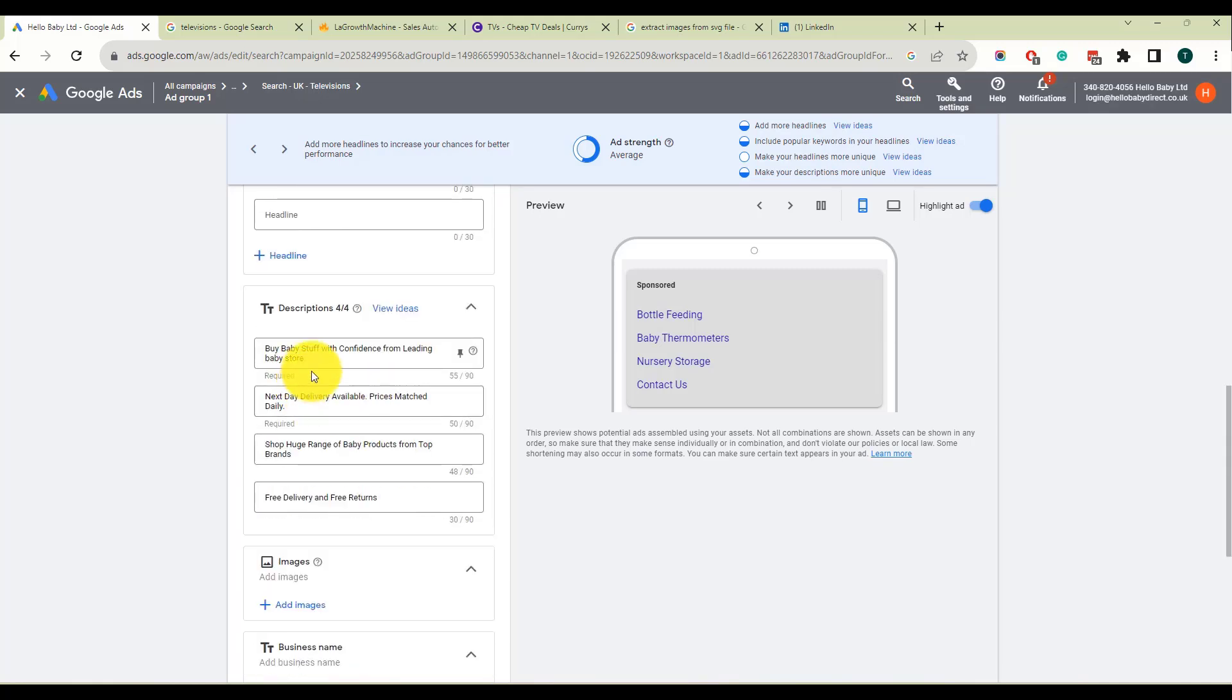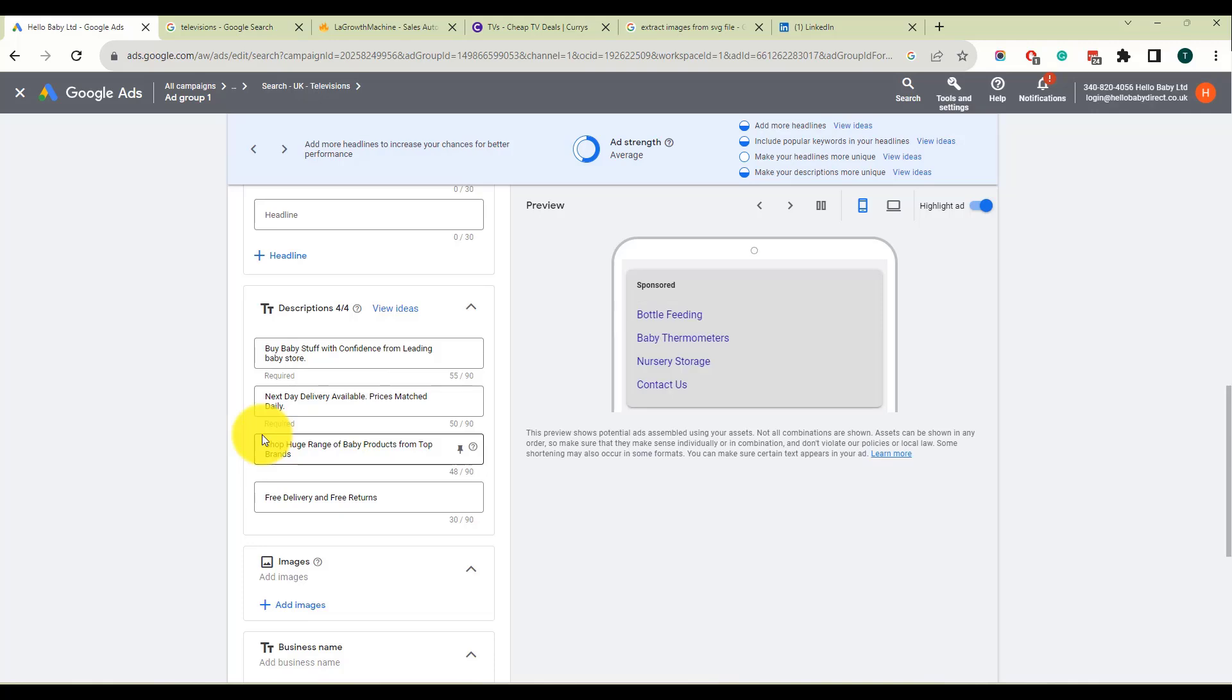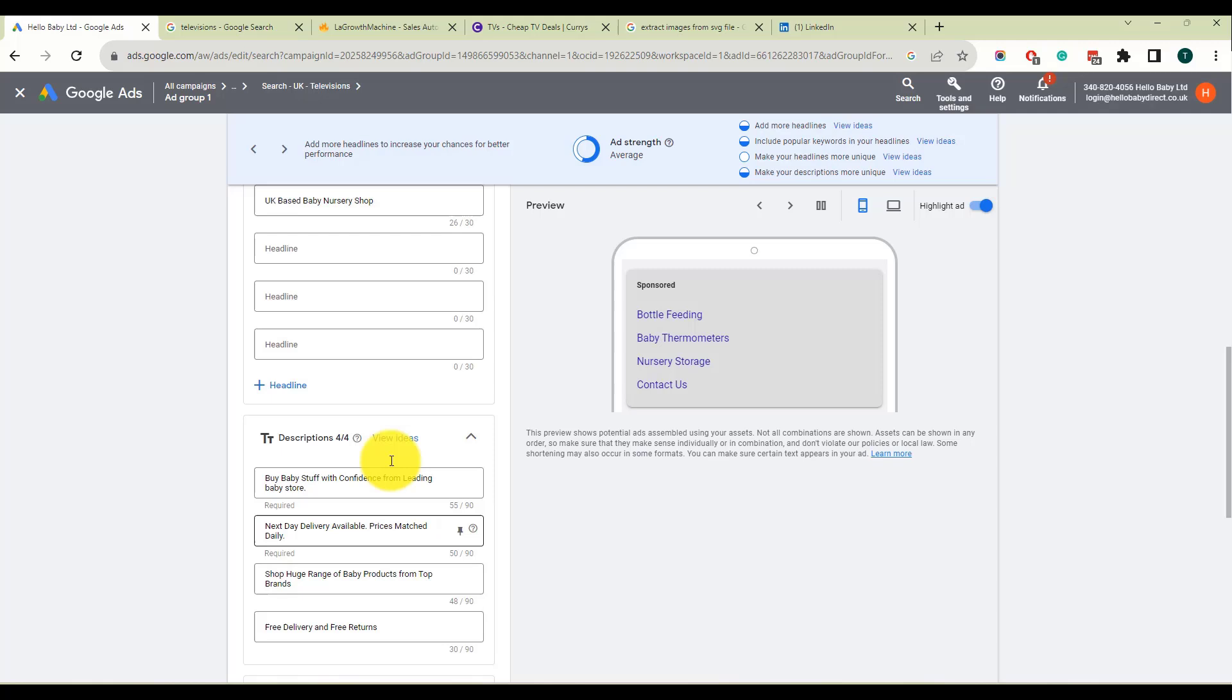And down here we've got more description, more calls to action. So I've got buy baby stuff with confidence for a leading baby store, next day delivery available, prices match daily, shop huge range of baby products. So we've got calls to action there and also more information about the product.